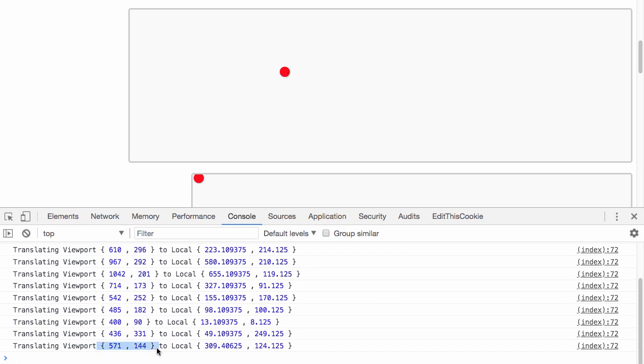571, 144. Then we're taking the bounding box of the target element, and we're using the delta to create or to calculate the local coordinates of the dot contained within the box.